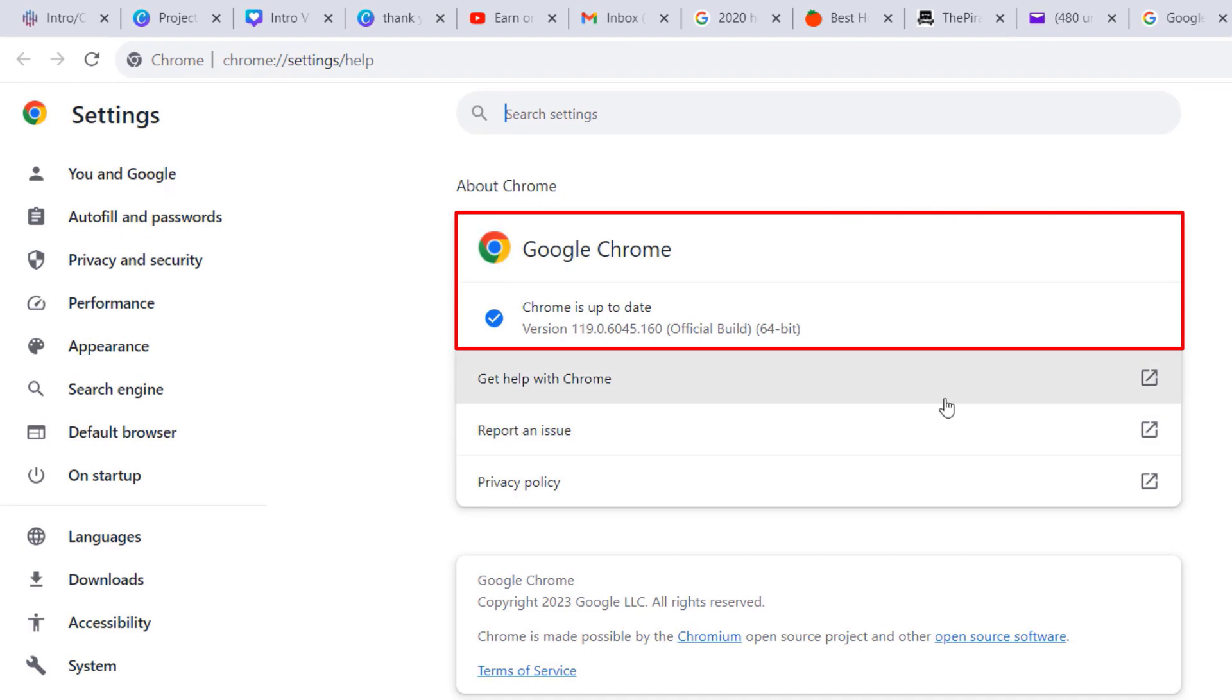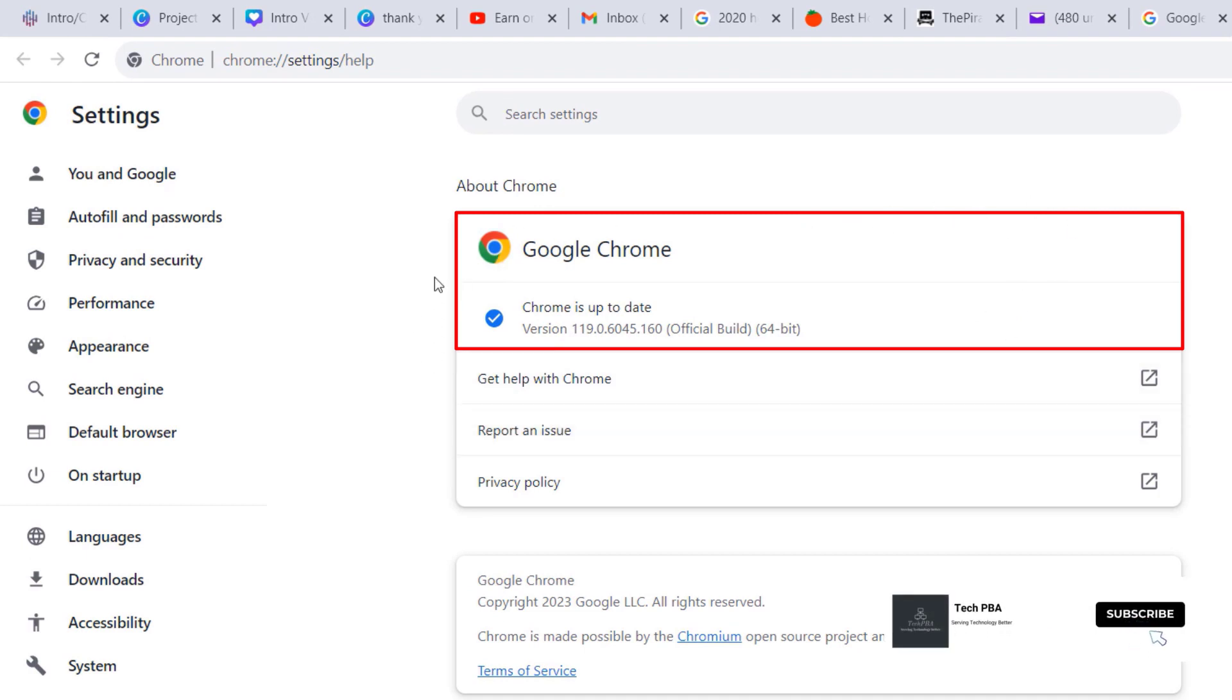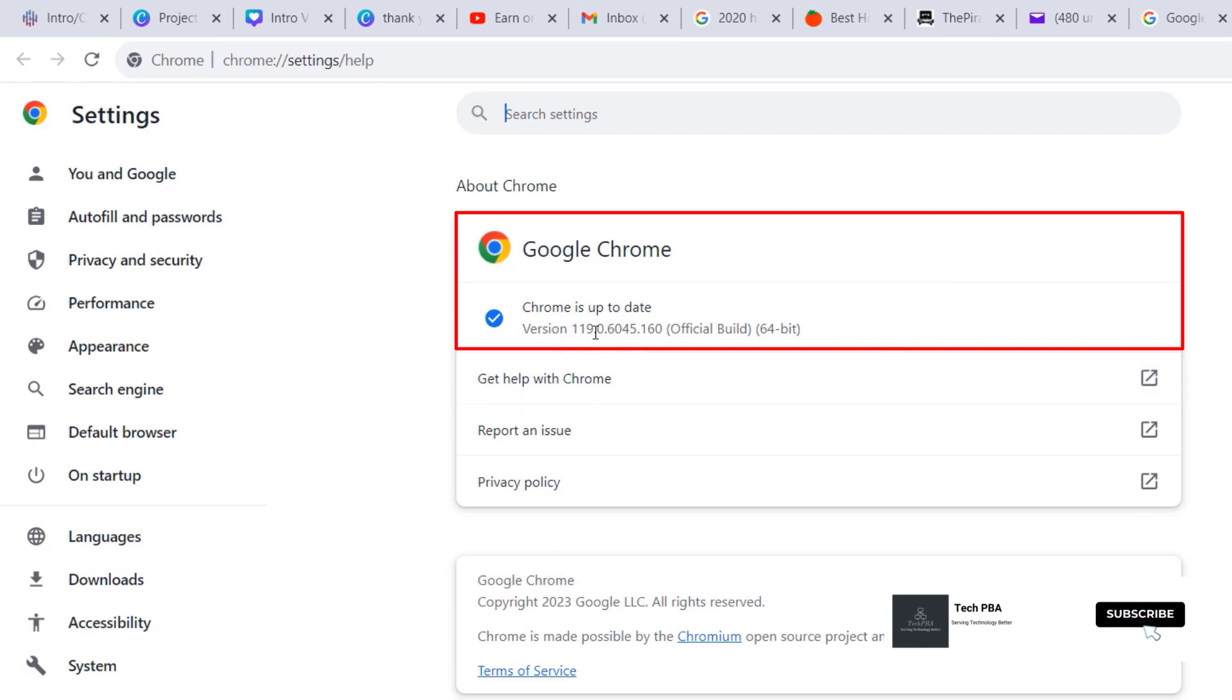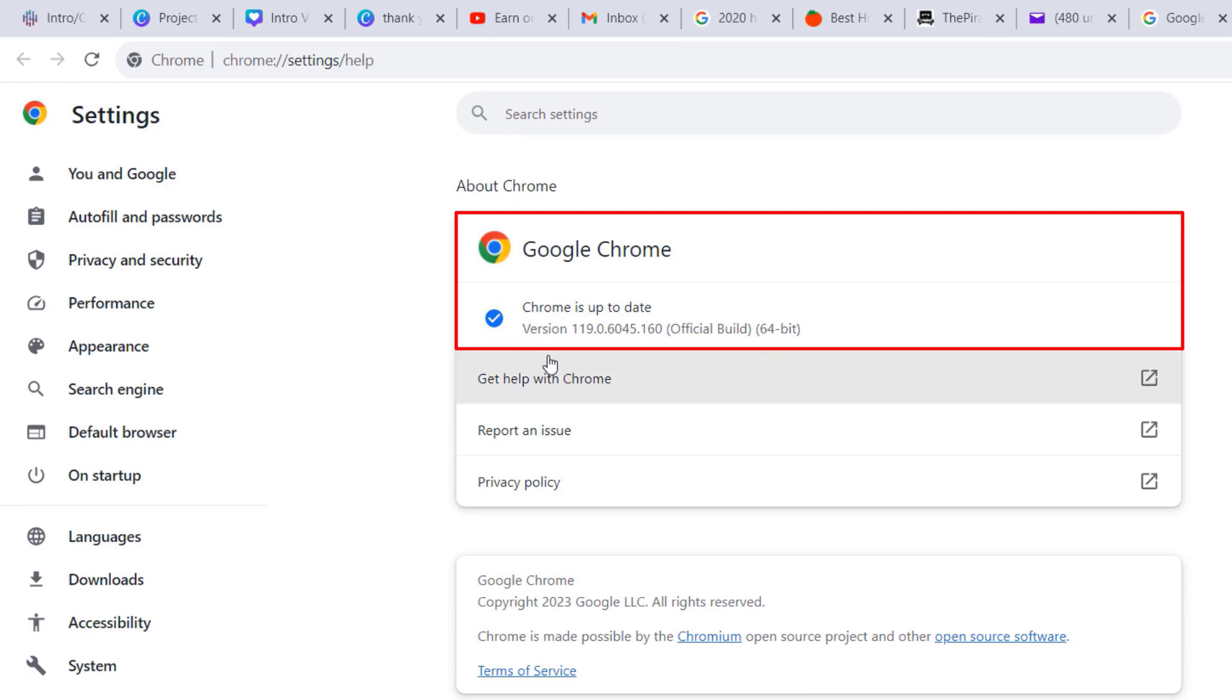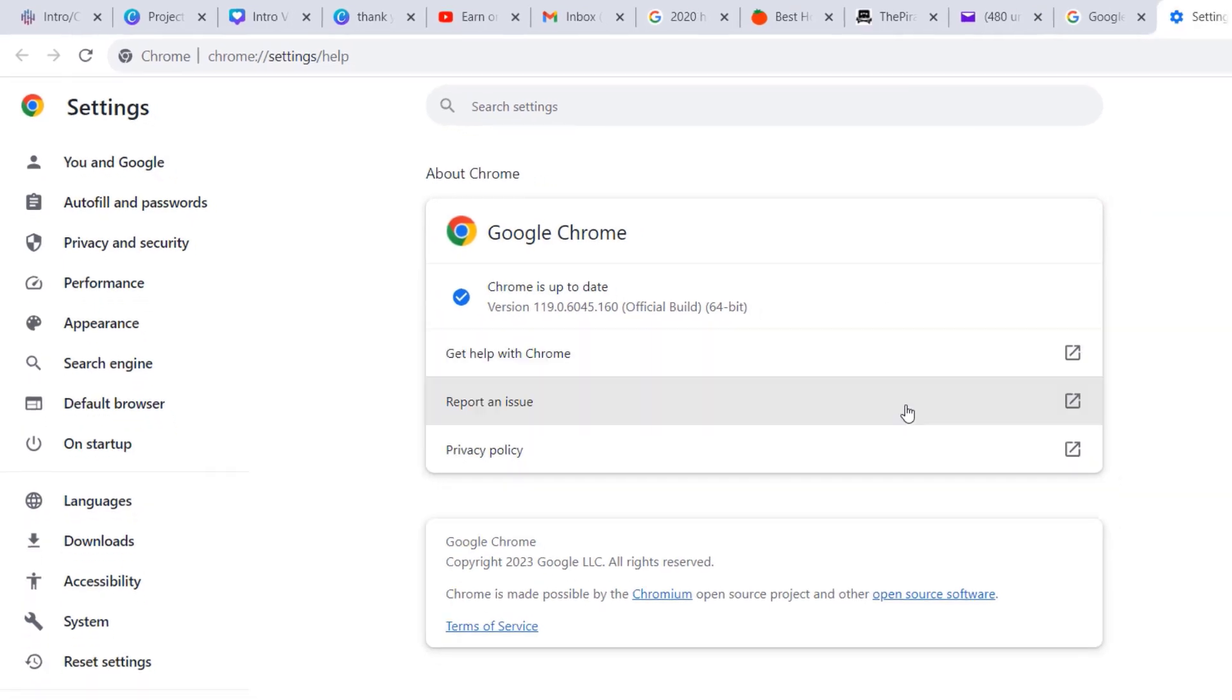If your browser detects that you are connected to the internet, it will automatically check for an update. In my case, it did a very quick update check and found out that the version I'm using is the latest version. As you can see, Chrome is up to date and it shows the version right there.